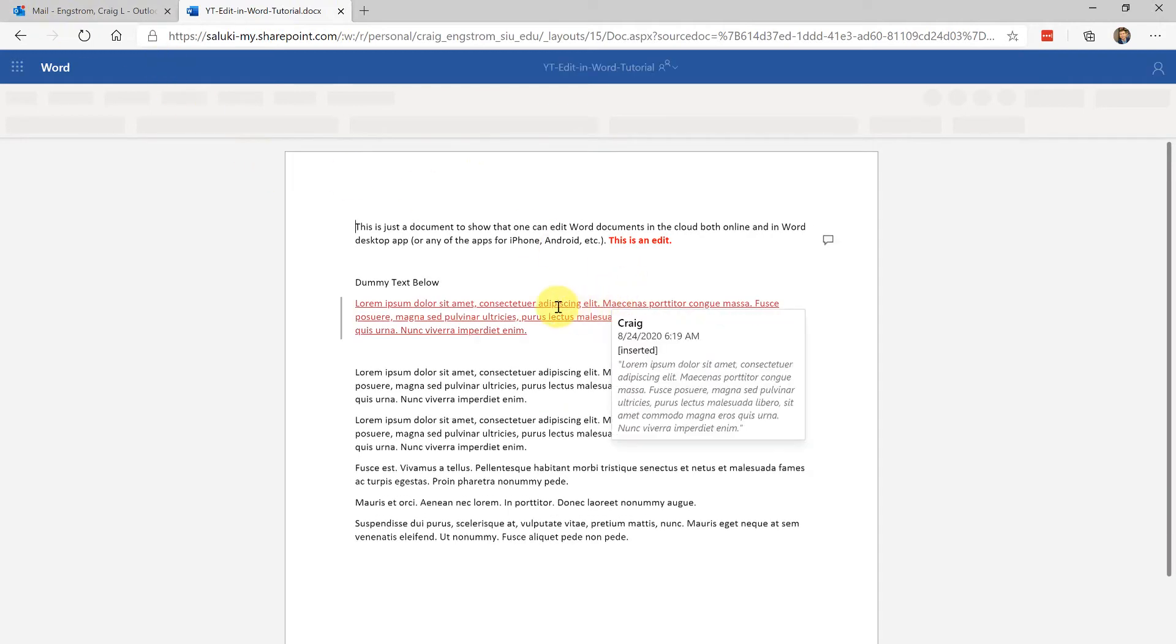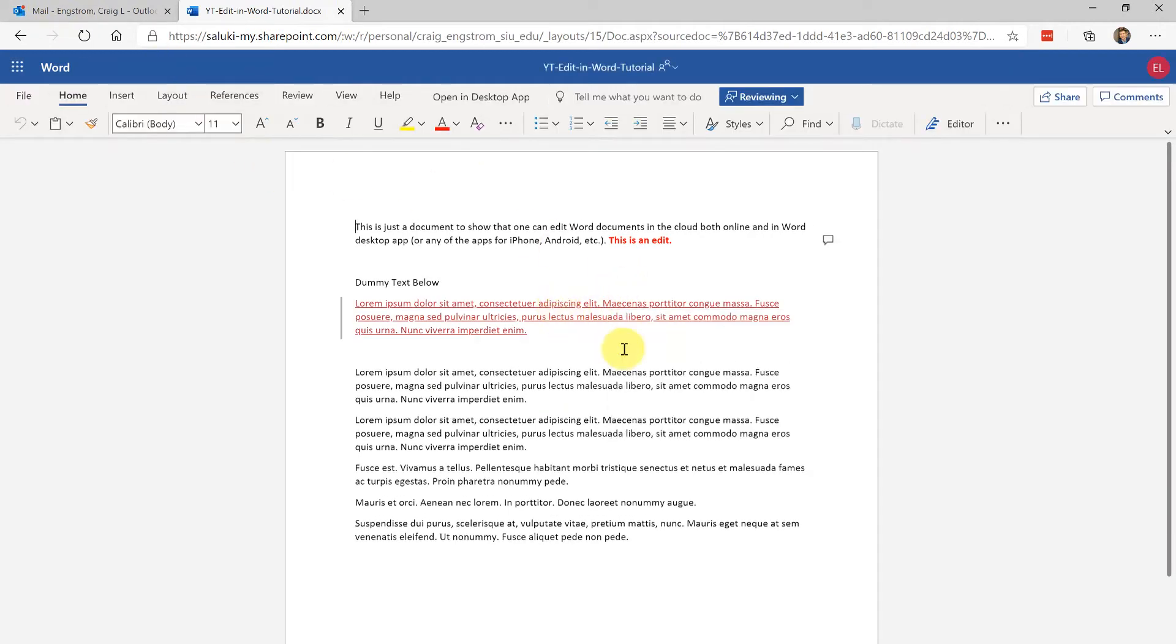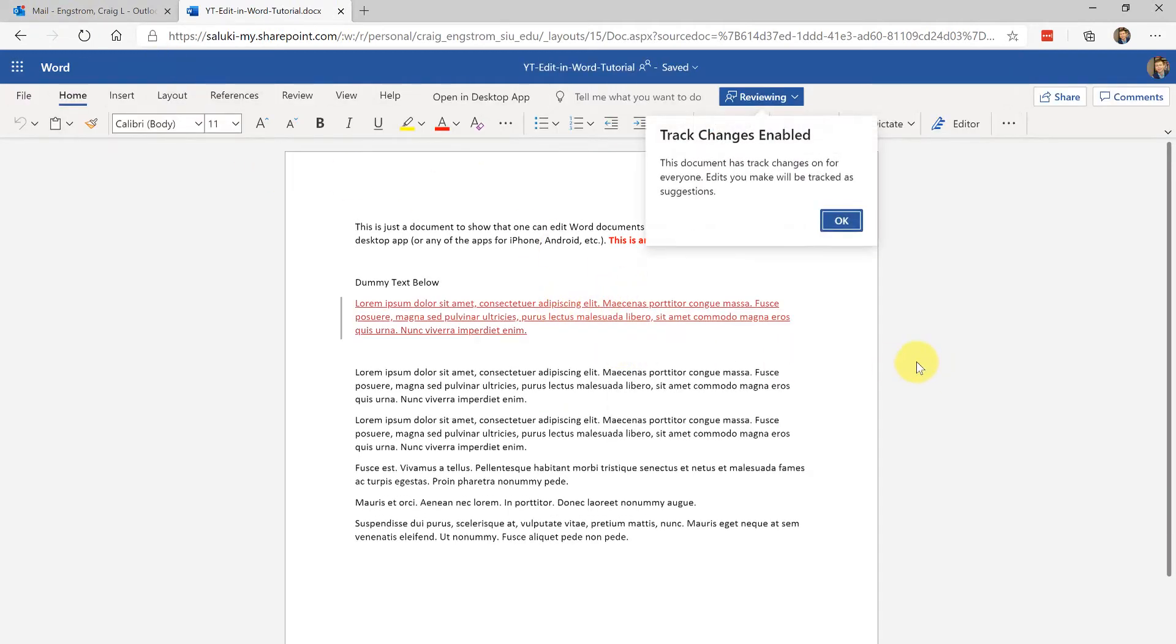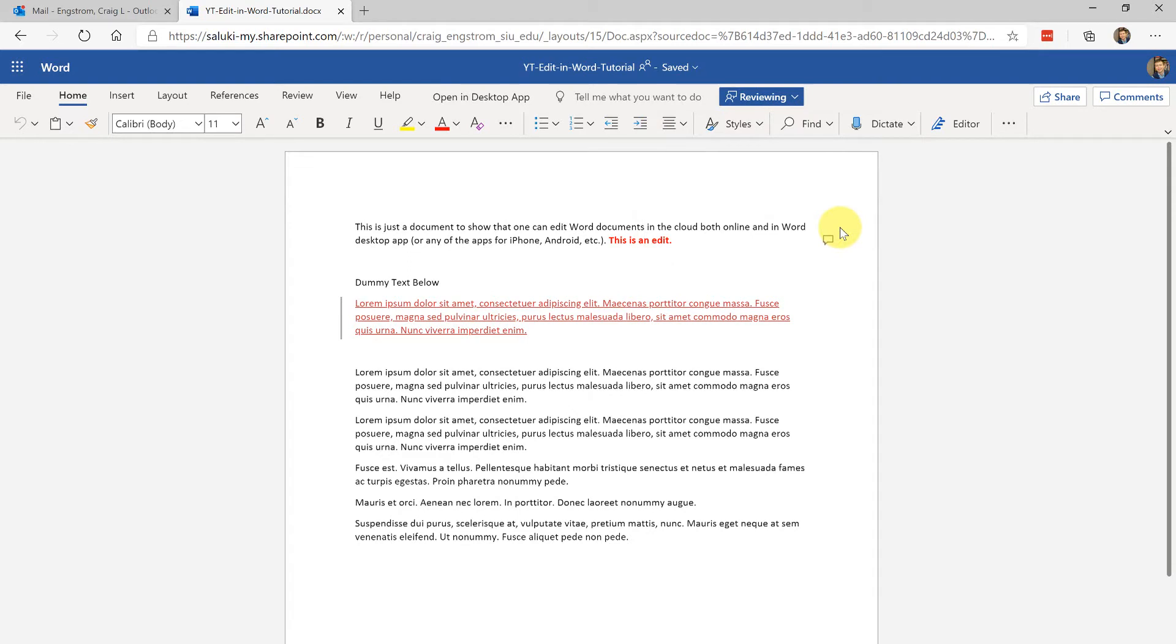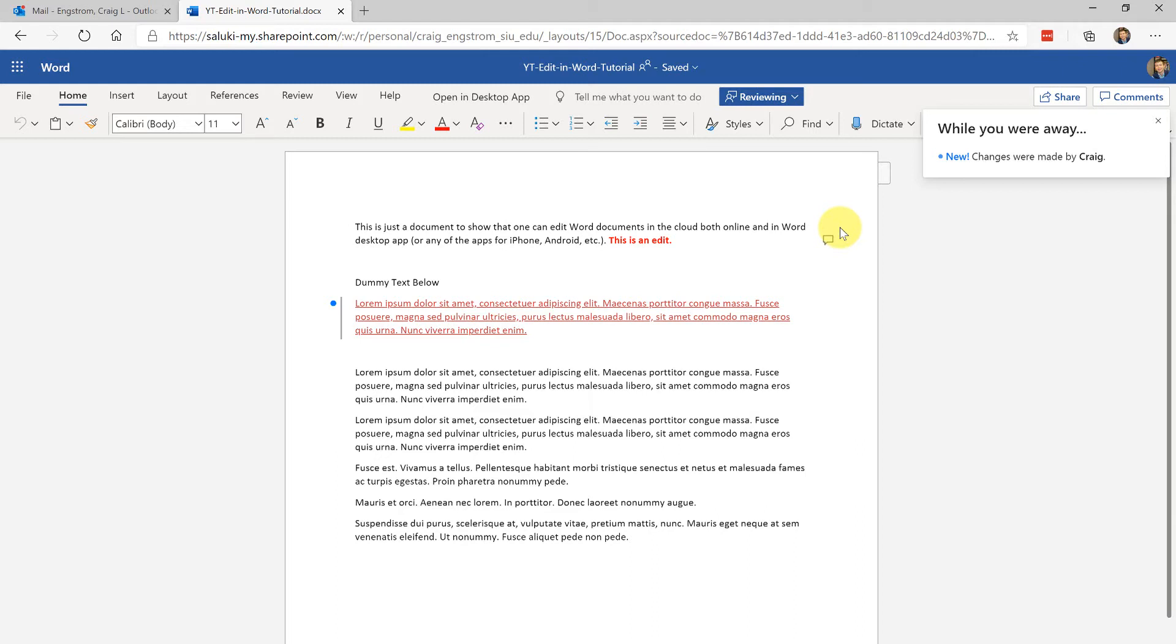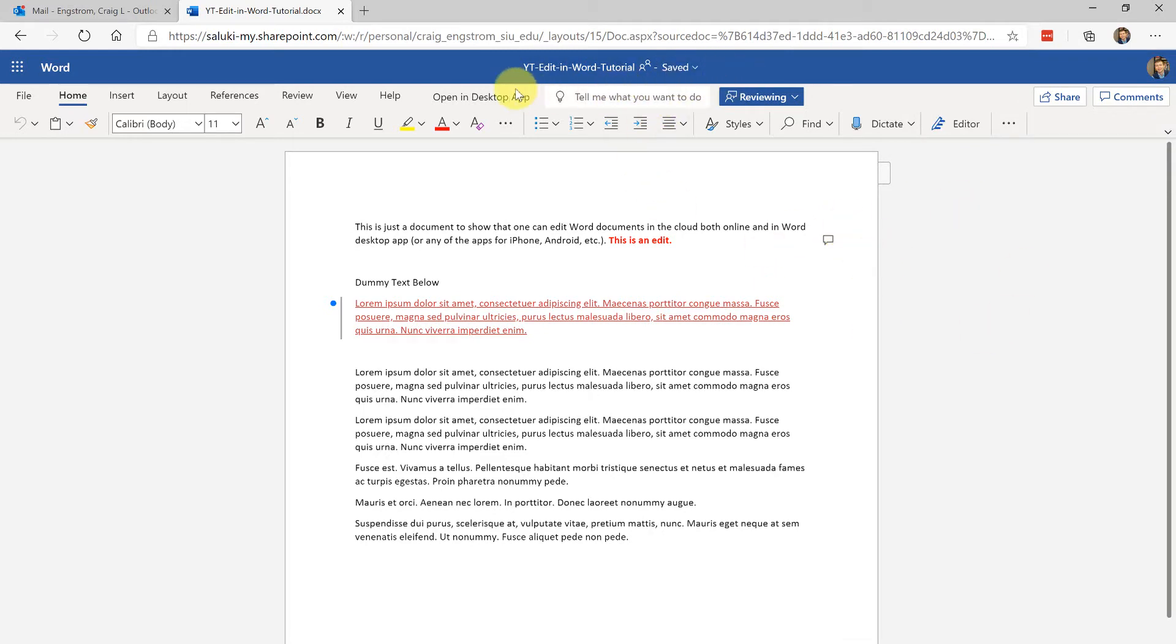Note that the edit is there. In essence people don't need to download a shared document, edit it, and send it back and forth, because if multiple people are making changes then somebody has to reconcile that. I know the biggest issue is the uneasiness or the lack of features in the online version.